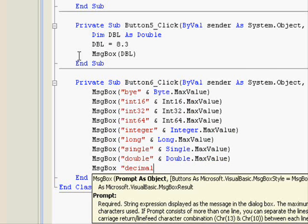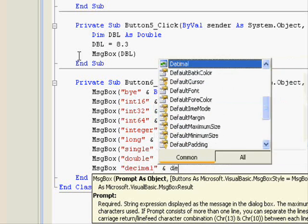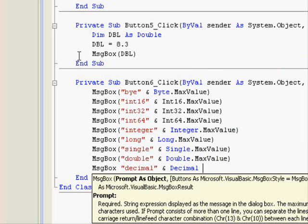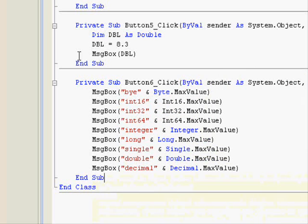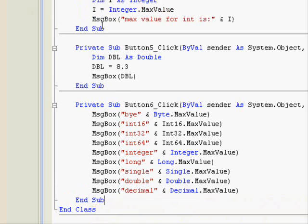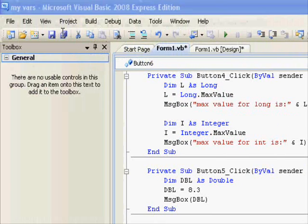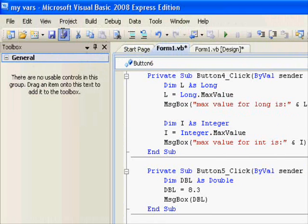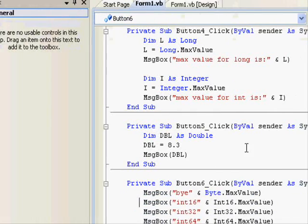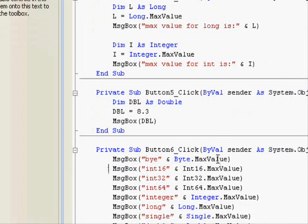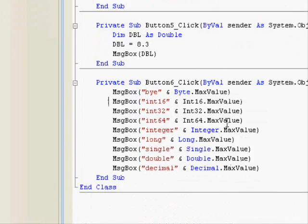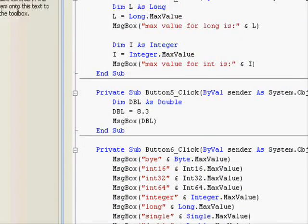Decimal and Decimal.MaxValue. So right now this button is going to show us each variable and its maximum value. And if you want to see the minimum value, just change MaxValue to MinValue.